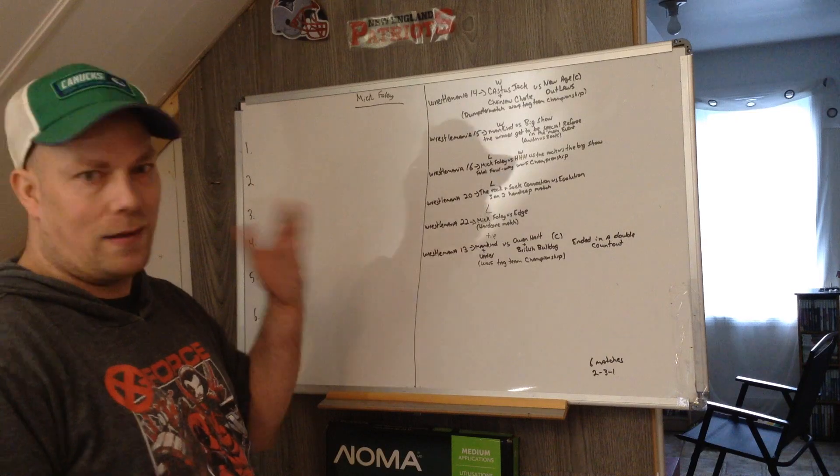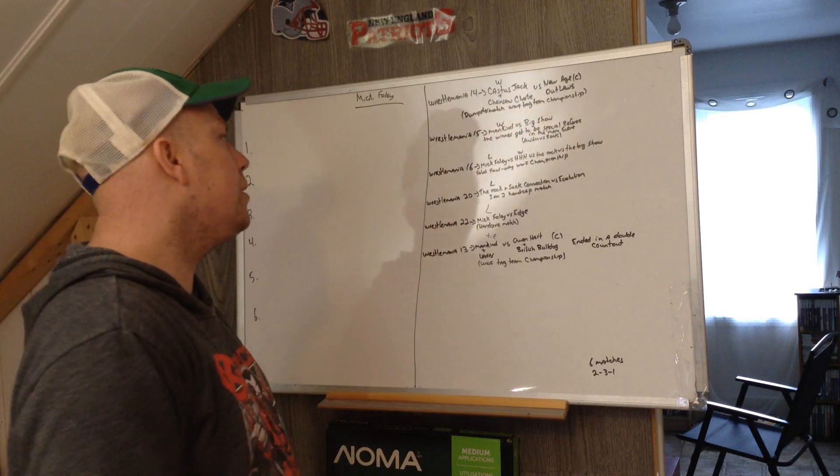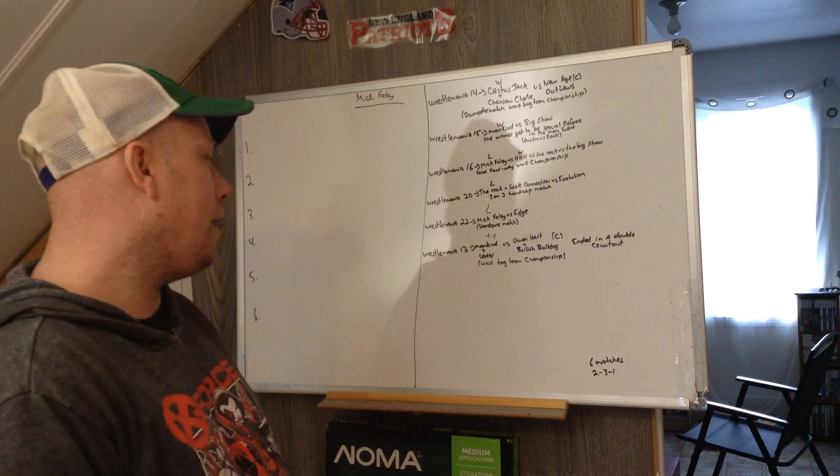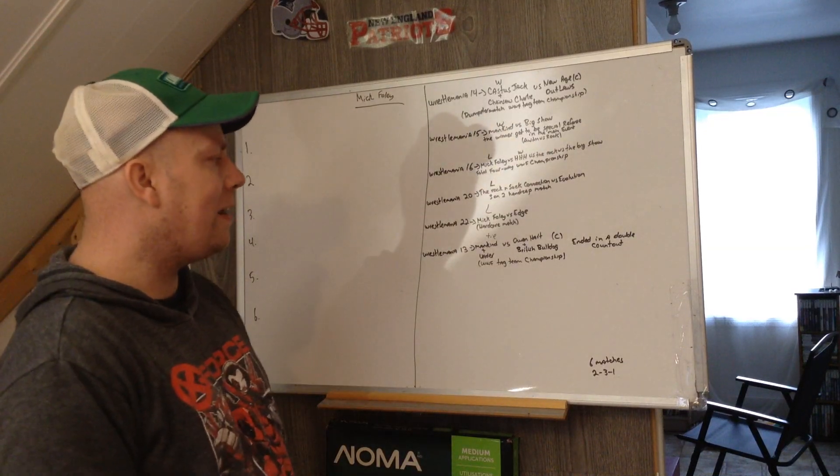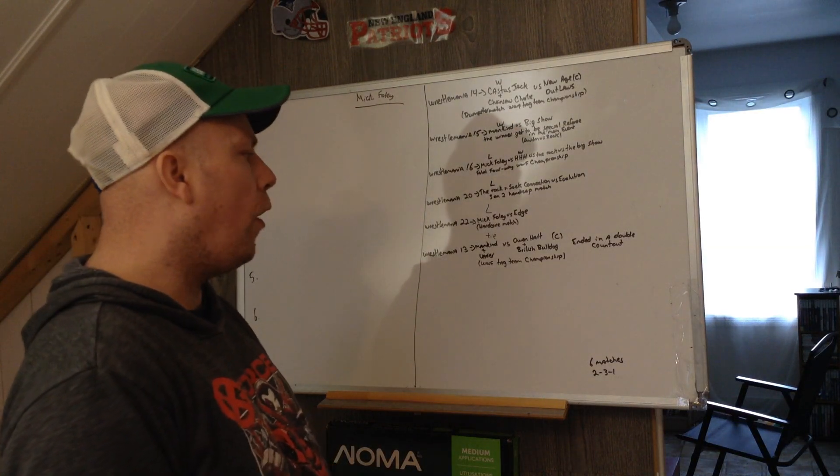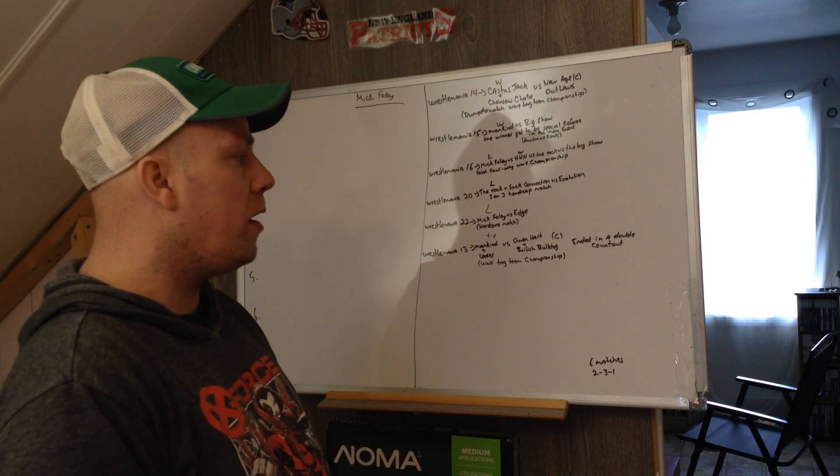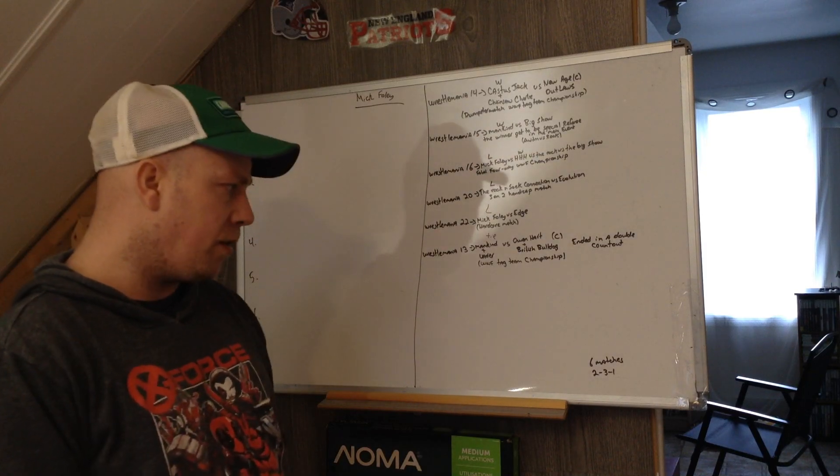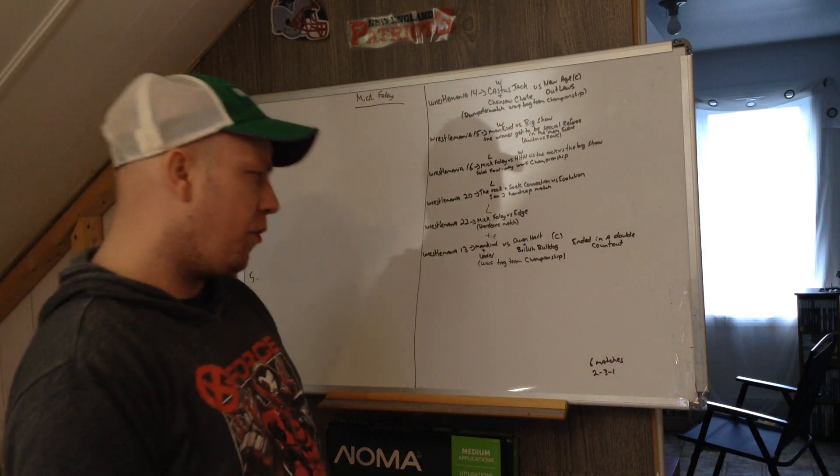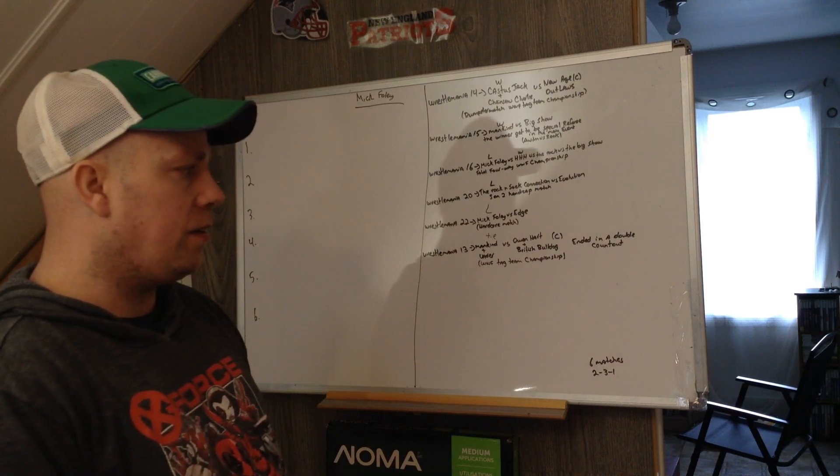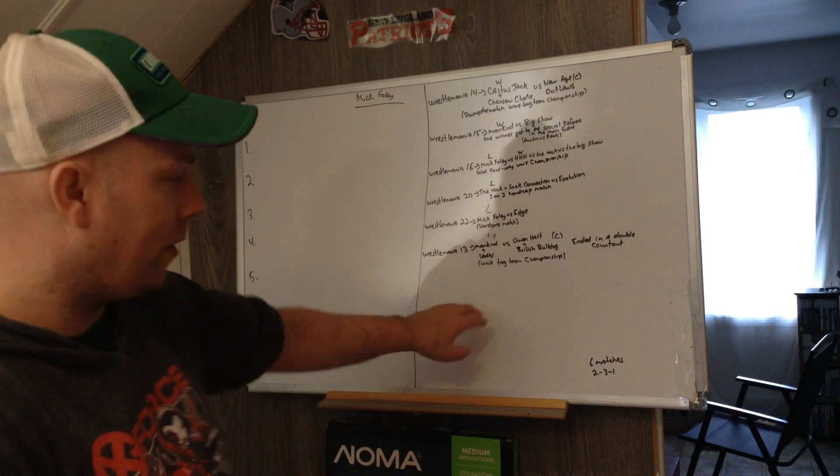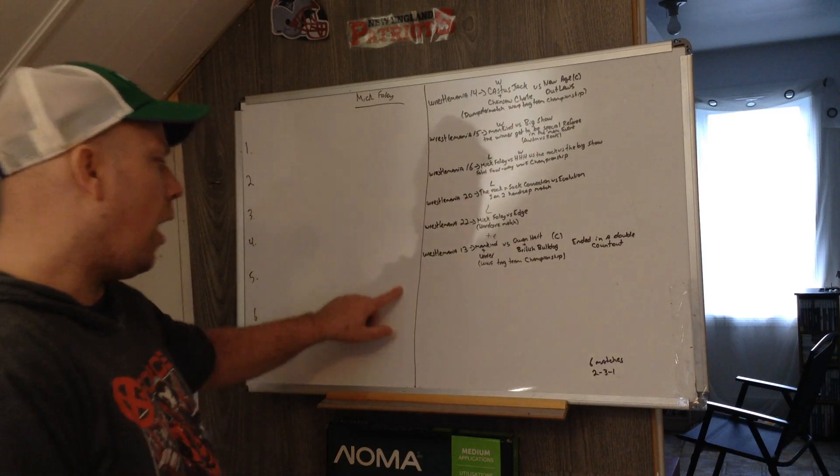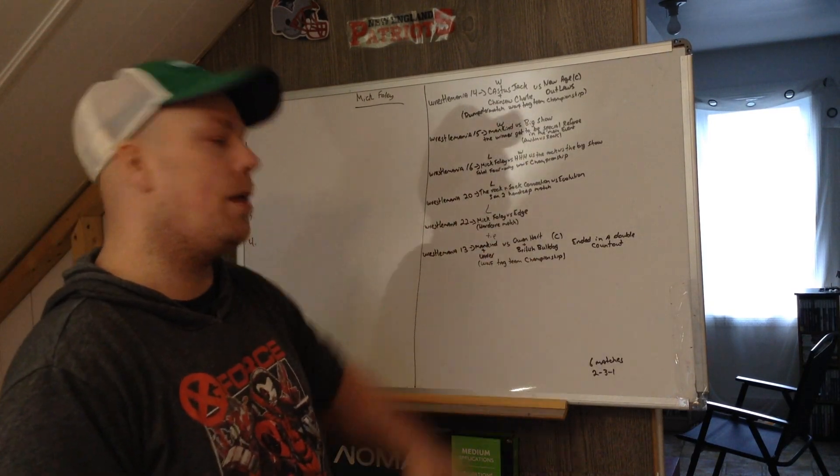This is weird having a tie, so let's get into the matches. We're going to start with the tie, WrestleMania 13. Mankind and Vader versus Owen Hart and British Bulldog for the tag team championship. It ended in a double count out. It was actually a good match, really underrated, but because it ended in a double count out, a lot of people don't remember it.